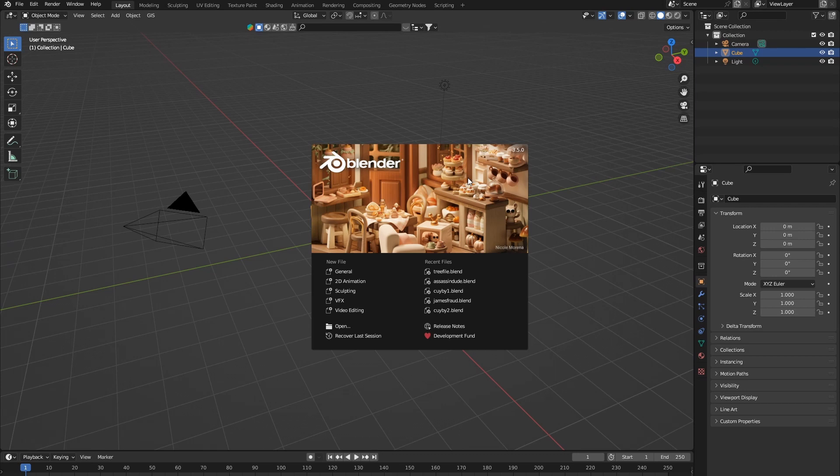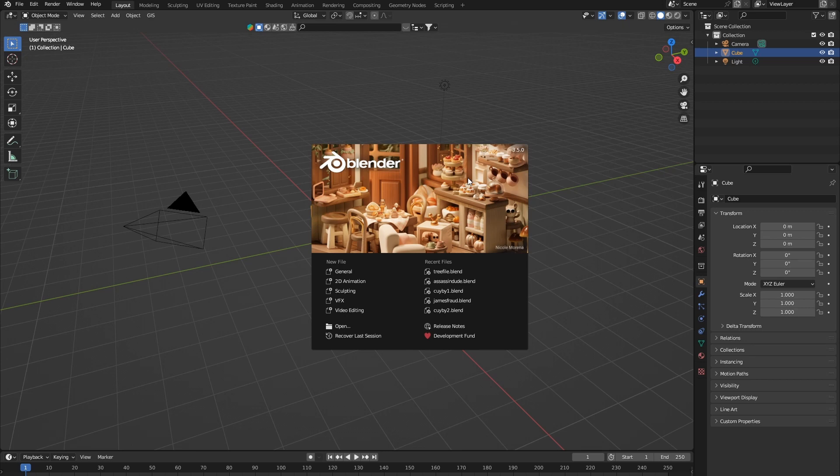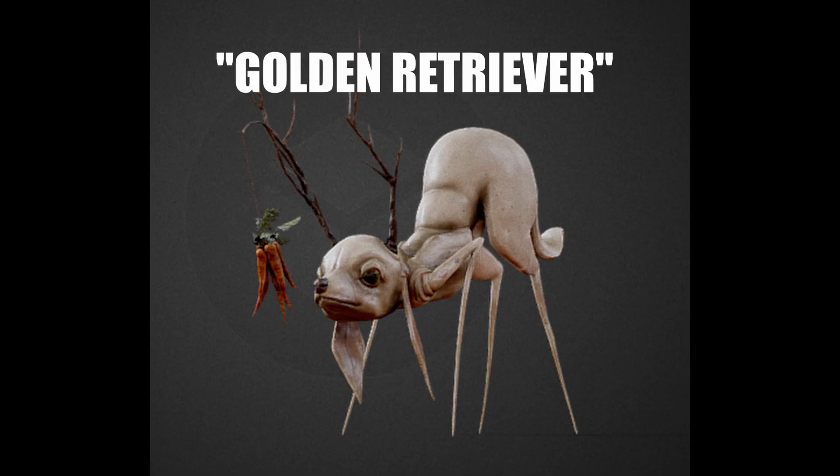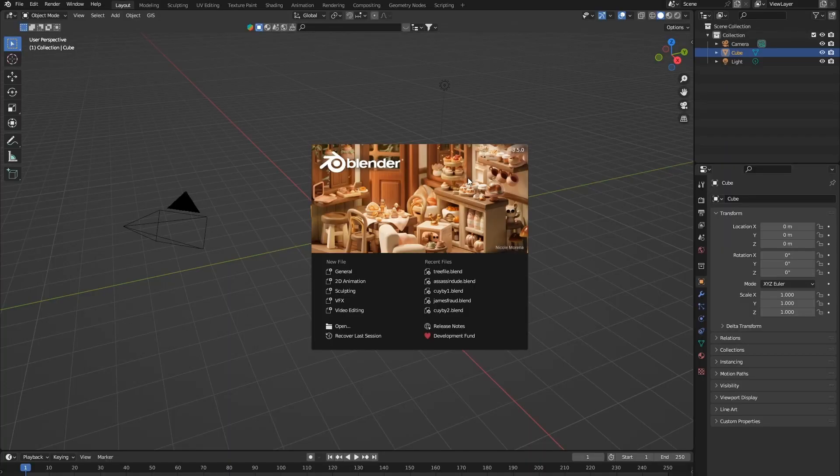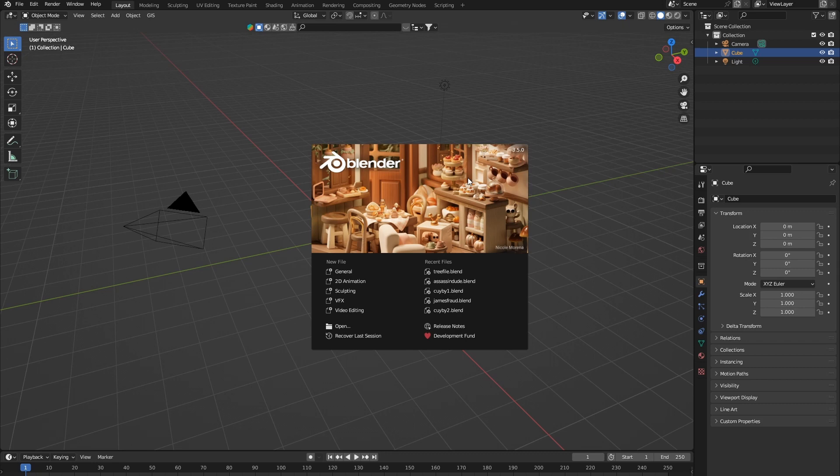Obviously there are sites such as Sketchfab and Quixel Bridge that give you great high-quality assets. In fact, I've brought a tutorial on how to use Quixel Bridge. But on Sketchfab, sometimes you don't find things that you really want. You have things, but a lot of them are paid. And on Quixel Bridge, you have only nature-related assets.